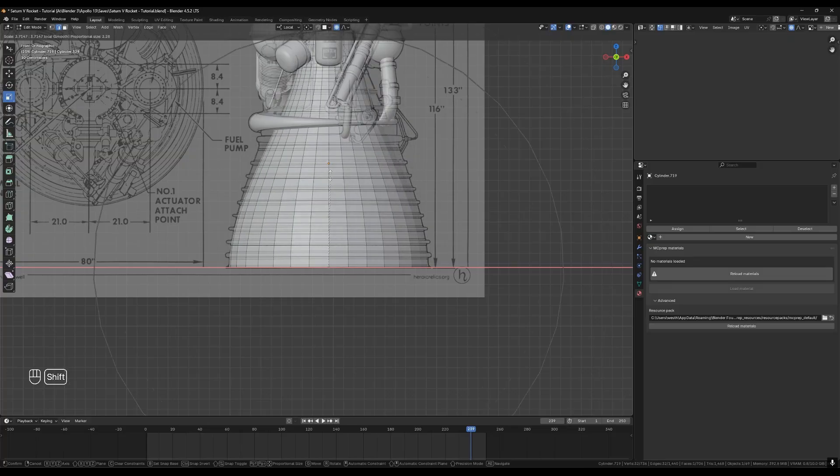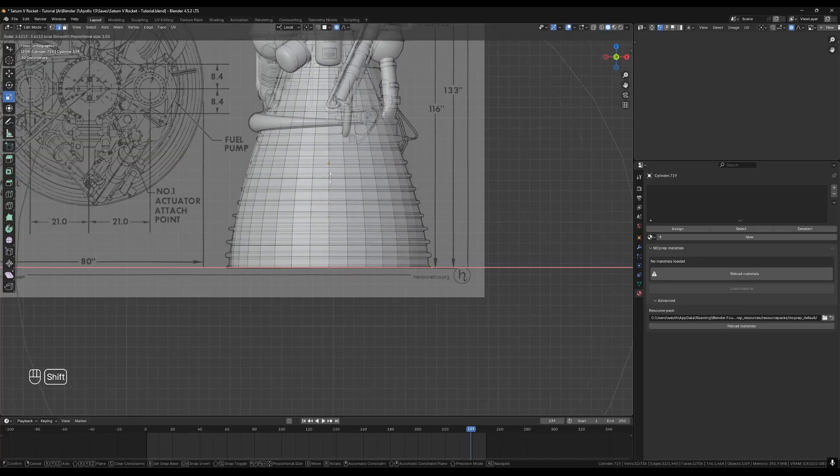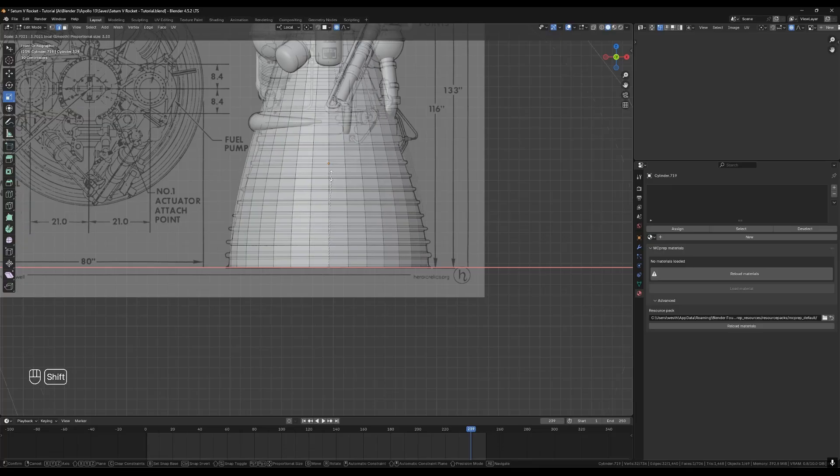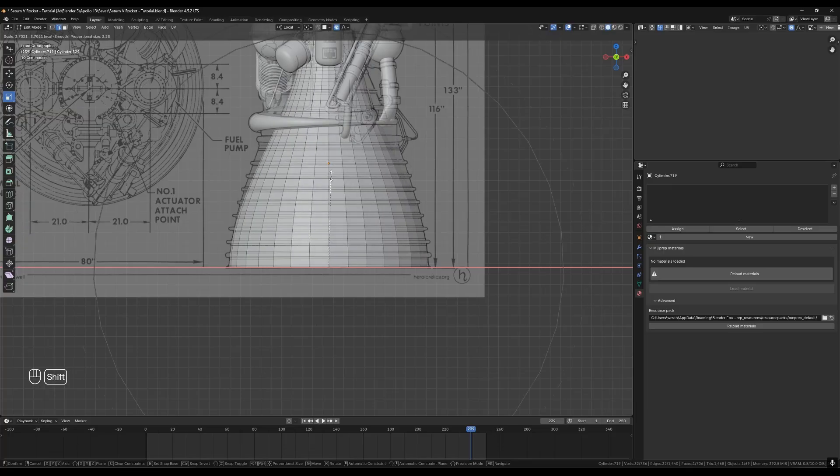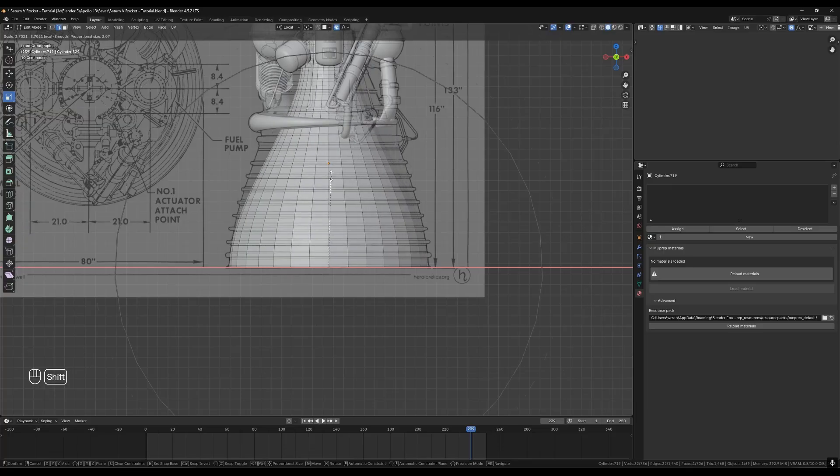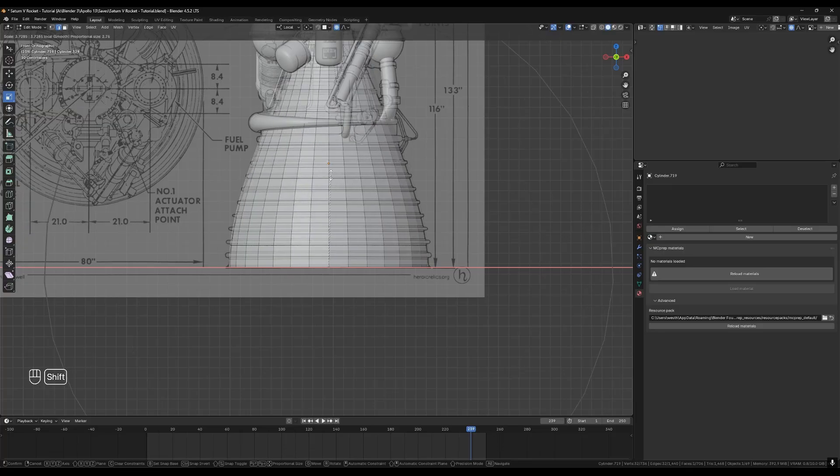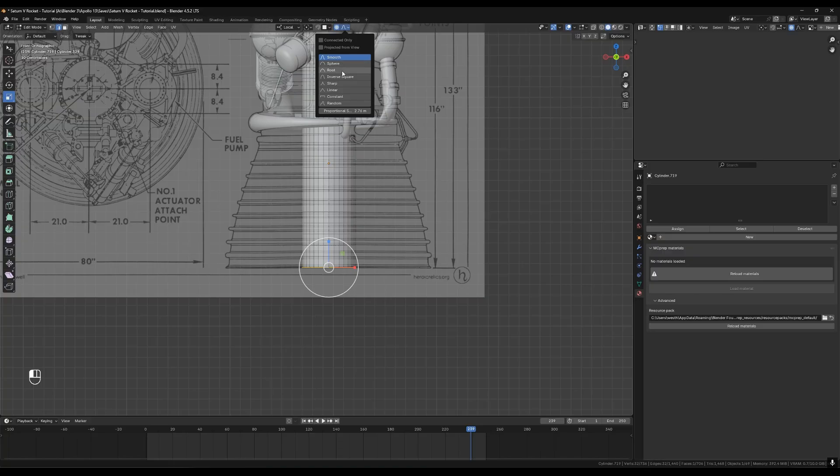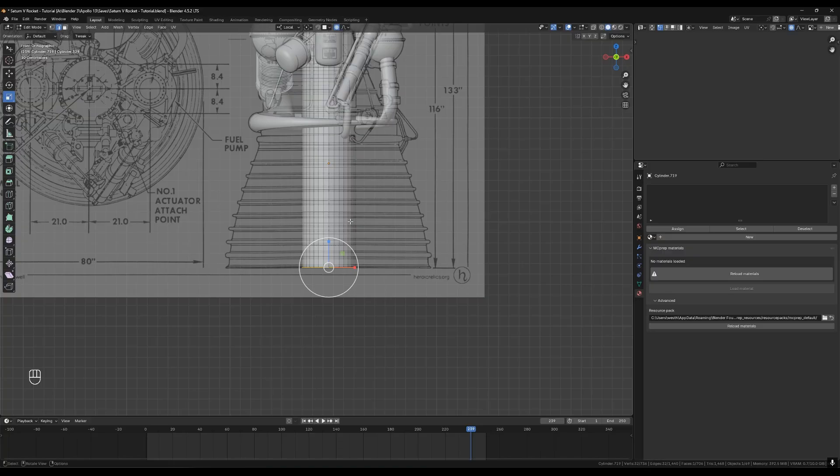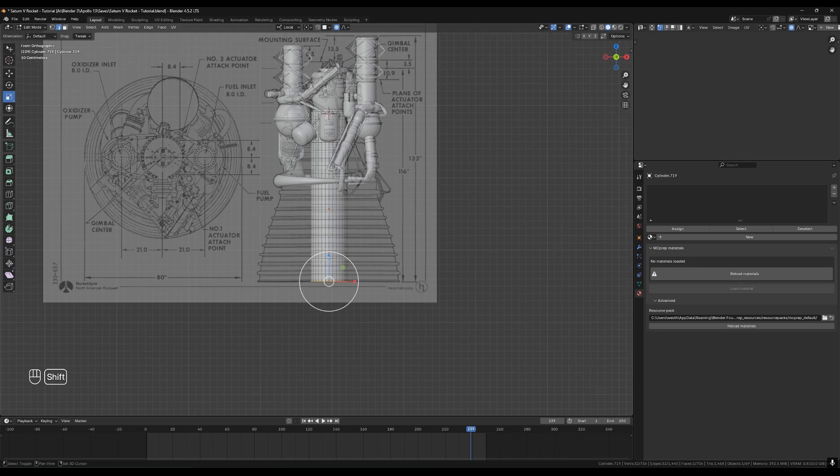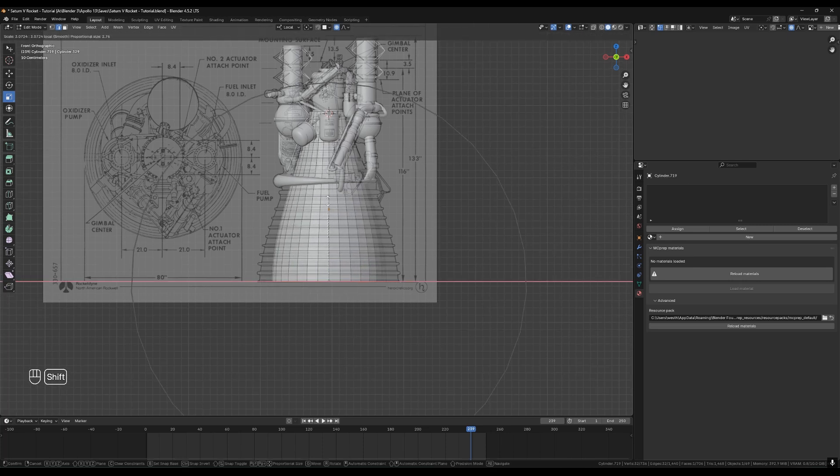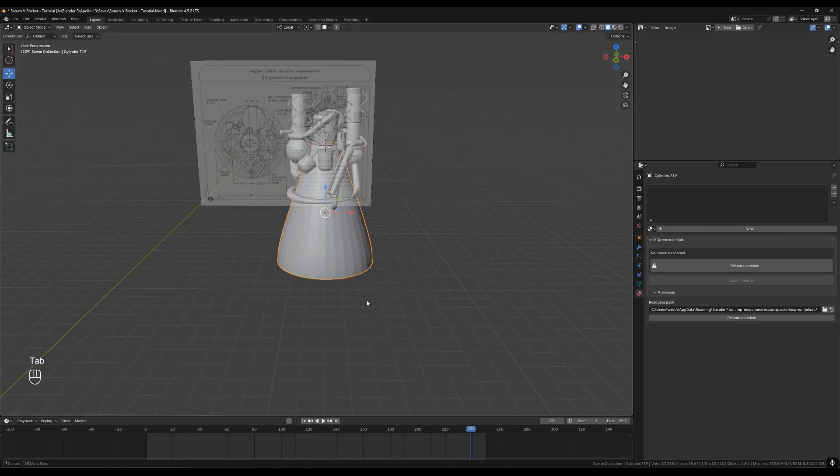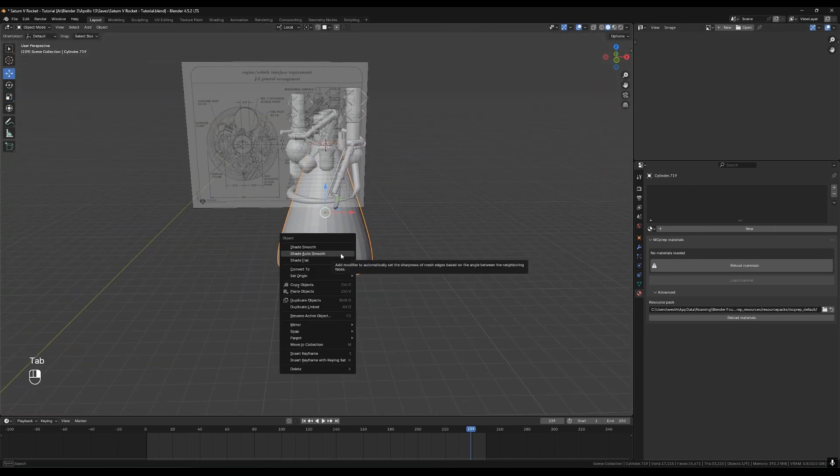While still holding down left click from the scaling, you can scroll your mouse wheel to make the proportional editing area bigger and match the shape. If it's hard to match the shape you can open the proportional editing menu and change the mode it uses. If you end up with a shape you don't like you can always hit ctrl Z to go back a few steps and try again. If you get something close enough you can select sections in the middle and do the same thing.